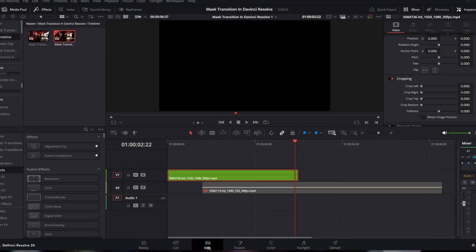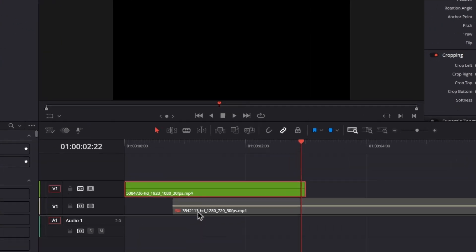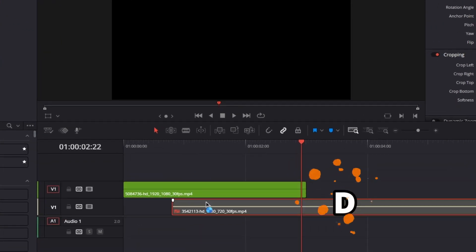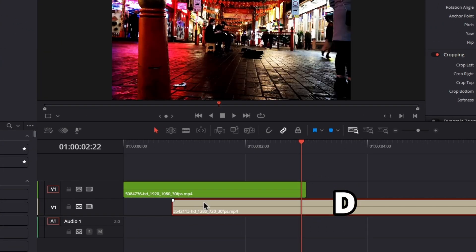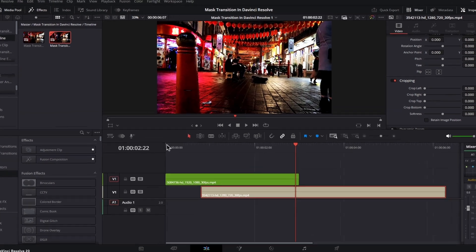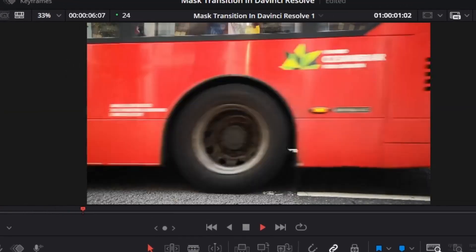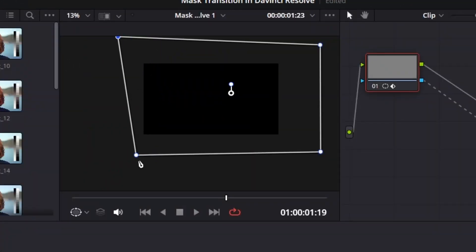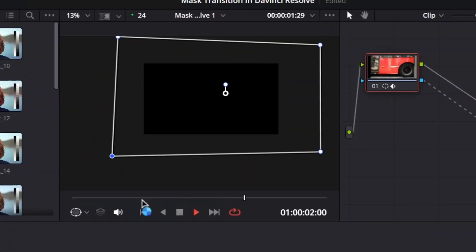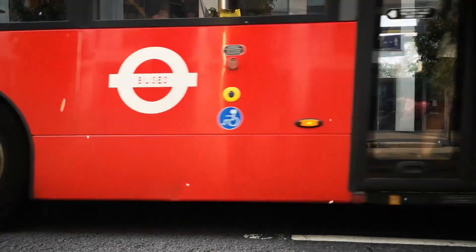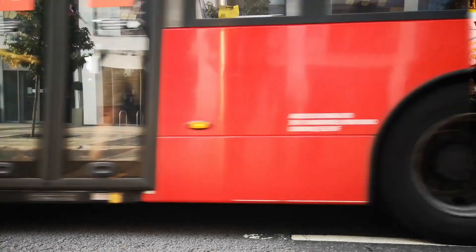And now go back to the edit page. From here I'm going to enable our bottom clip by pressing D on our keyboard, and check how it looks. If our mask doesn't follow the subject's path, then go back to the color page and tweak the mask to make the transition look smoother.